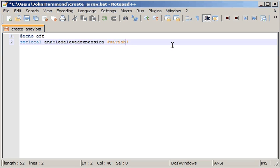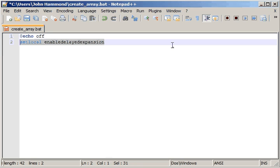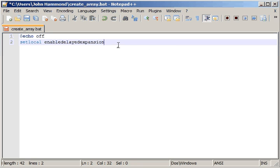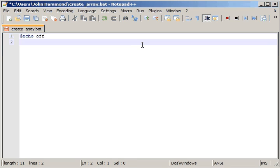We're not actually going to be using the setlocal line in our code today, but we're still going to be using variables that use an exclamation point, because we want to be working with delayed expansion. Most of you are probably thinking, well, that won't work — we haven't turned it on. The thing is, when we try and run this script inside of another script, if the script we're initially working with has delayed expansion turned on, the script we're calling will actually inherit that environment and know that delayed expansion is turned on.